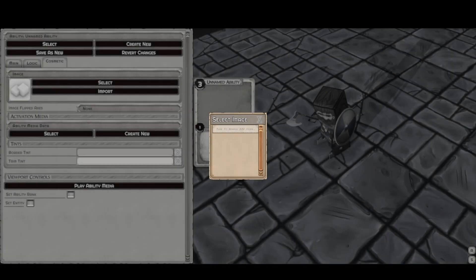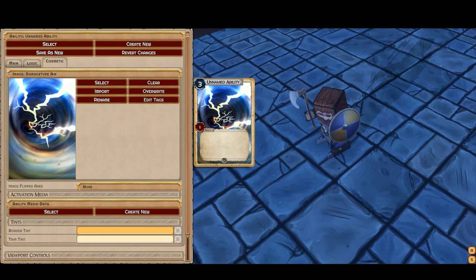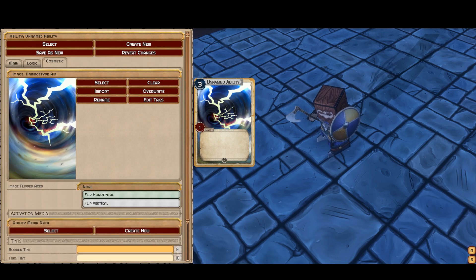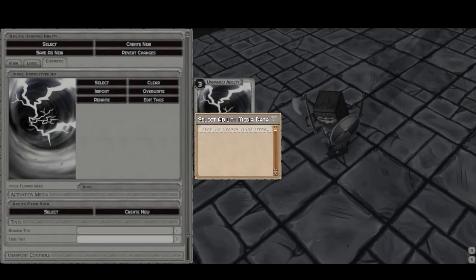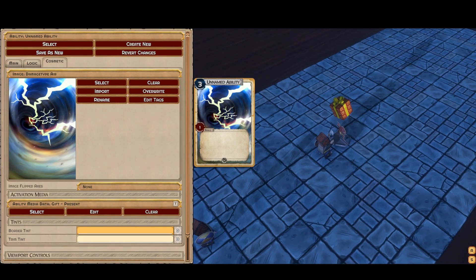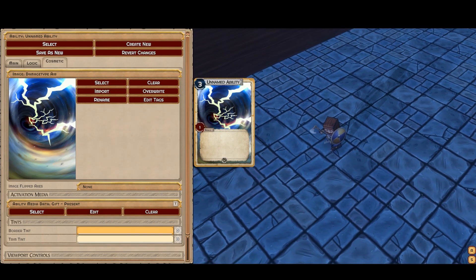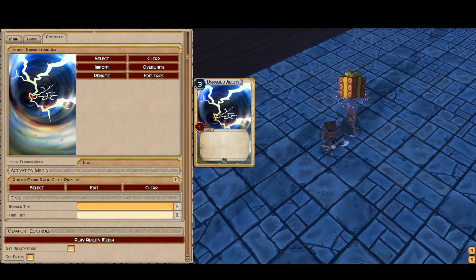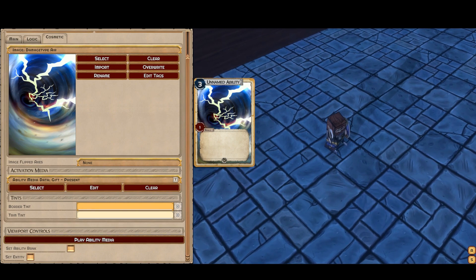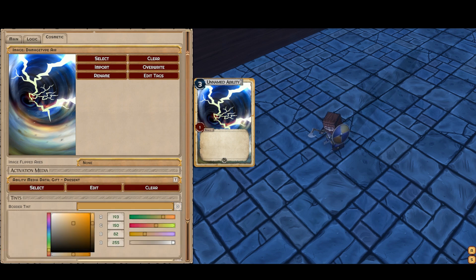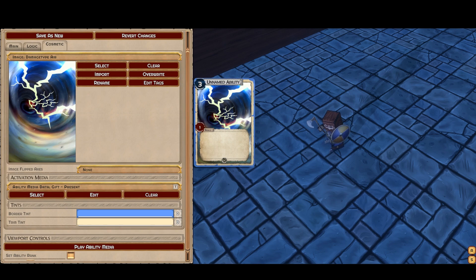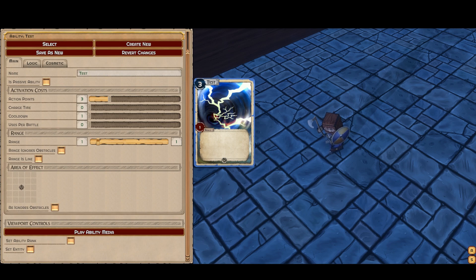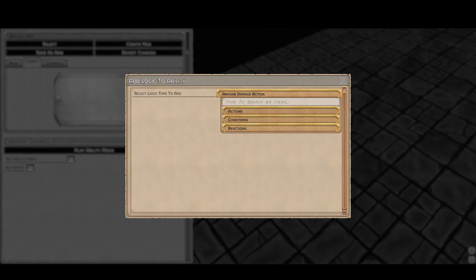Finally, we have the cosmetic section. You can select an image — we can do damage type air — and you can modify how the image appears on the card by moving it around, flipping axes, and doing all sorts of neat things. Our abilities will look pretty good on the card because they're designed for it, but a random image may not. You can also select your ability media, which will display right away. You can play it, change the ranks, change the entity using it, and so on — it's just a little control so you can see how your ability is going to look. And you have tints for your borders and trim, which are completely optional cosmetic options. You can also name your ability, which is also important.